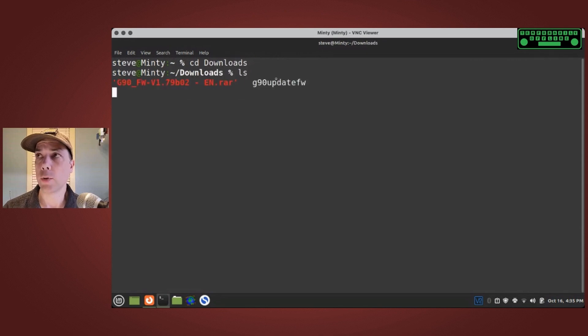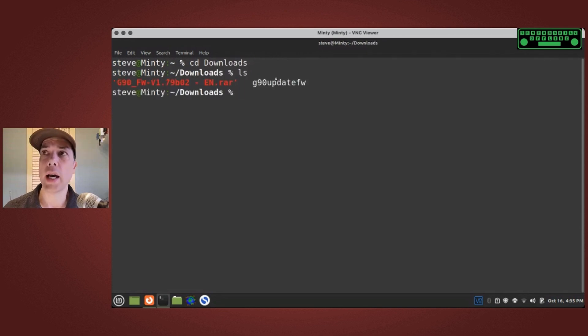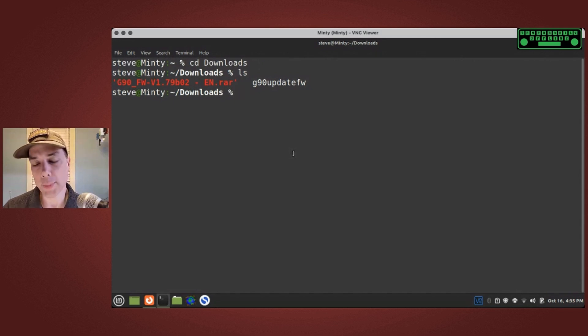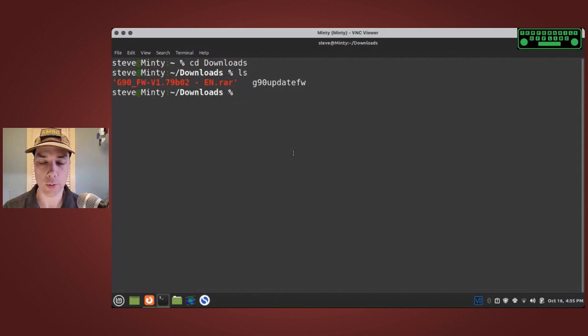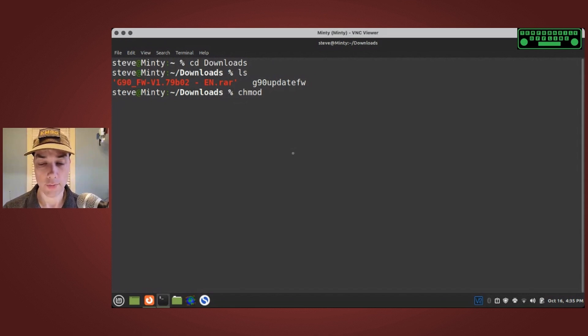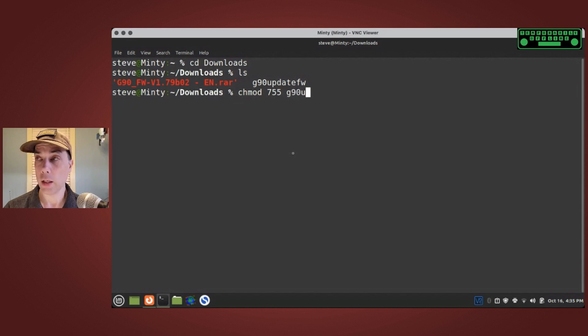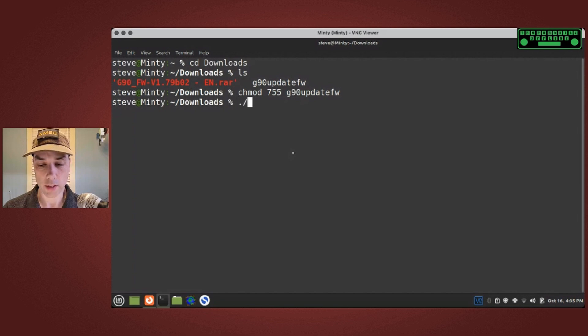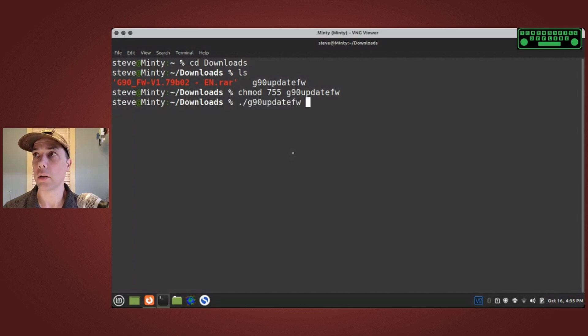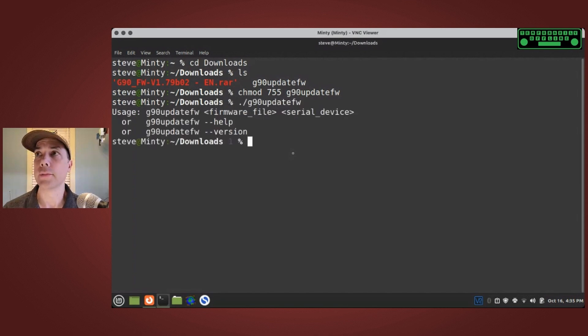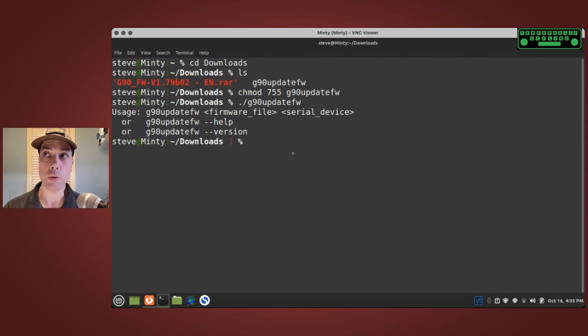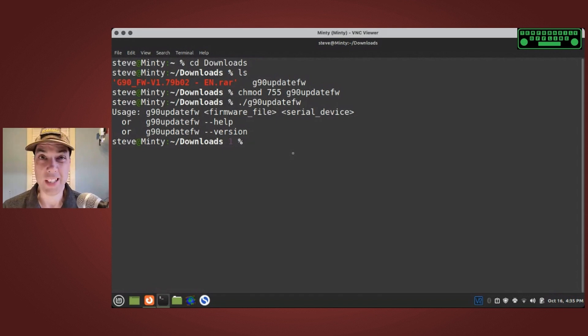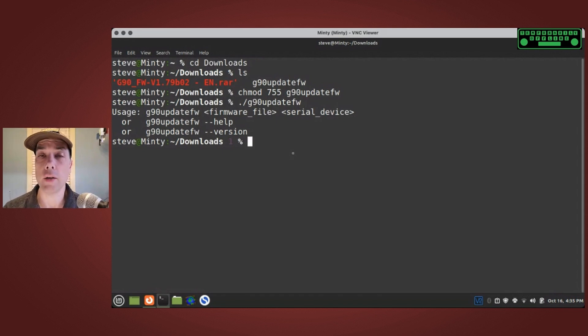CD into the downloads folder. We have two different files here: the G90 firmware update and the G90 update firmware utility. The G90 update firmware utility needs to be set executable on Linux, so chmod 755 G90 update firmware. Then we can run it: dot slash G90 update firmware and it'll give us a little bit of help as to what we do. First we need the firmware file, then we need the serial device. We need firmware files, don't we? We downloaded those already and they are in the G90 FW 179 B02 dash en dot rar file.